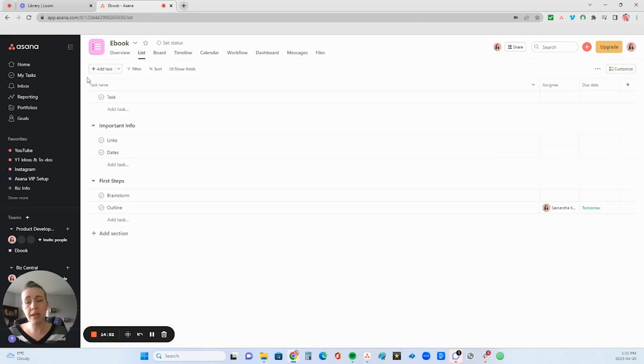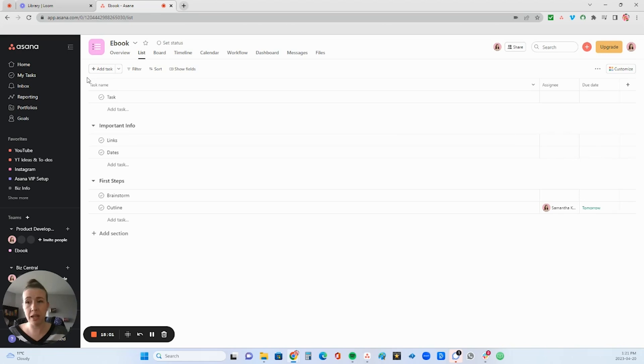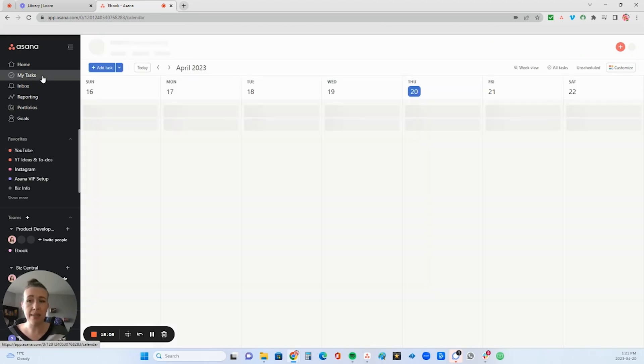So there's two important sections that you need to be checking every day. Make this a habit if you're starting to use Asana, because this will change the game for you and really help your productivity if you are checking these each day. So the first one is my tasks.